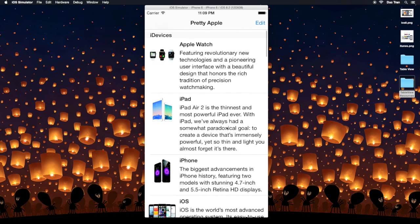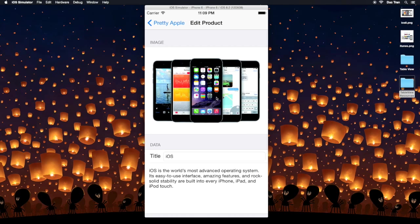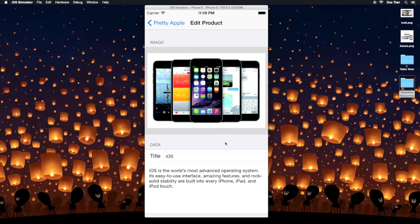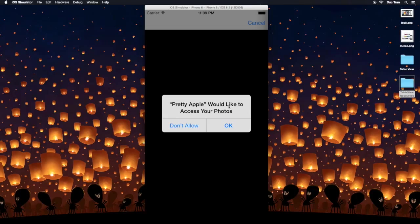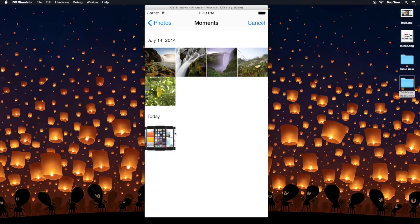Let's run. I'll select the iOS simulator, click on the product image. For the first time it asks permission to use the photo library — this is an iOS security feature. If the user accidentally presses 'Don't Allow', you'd need to handle that. Let's press OK.